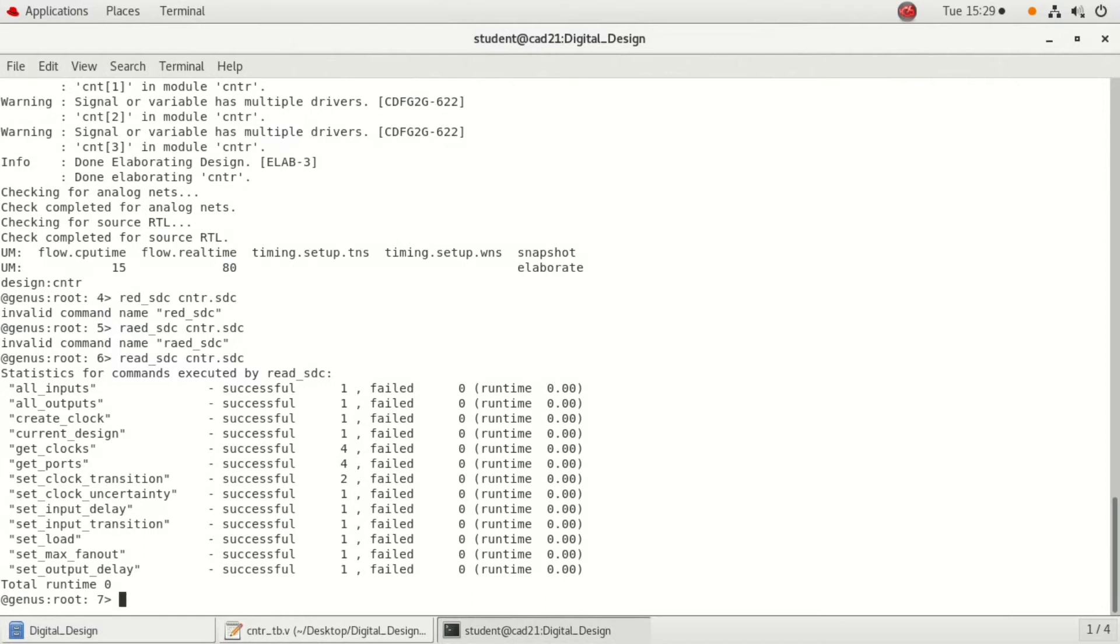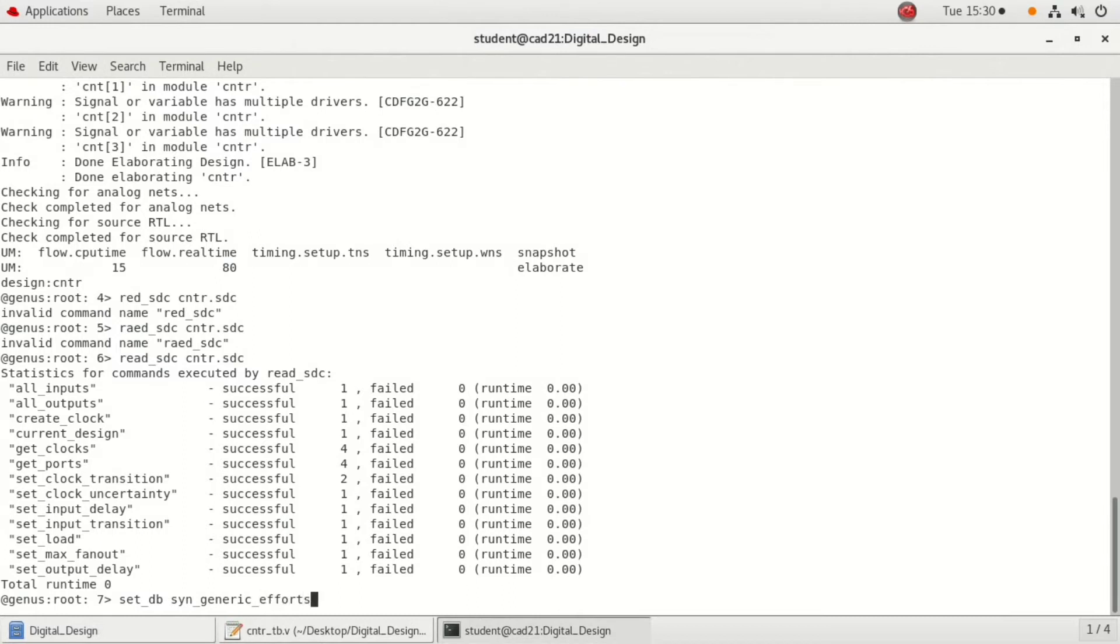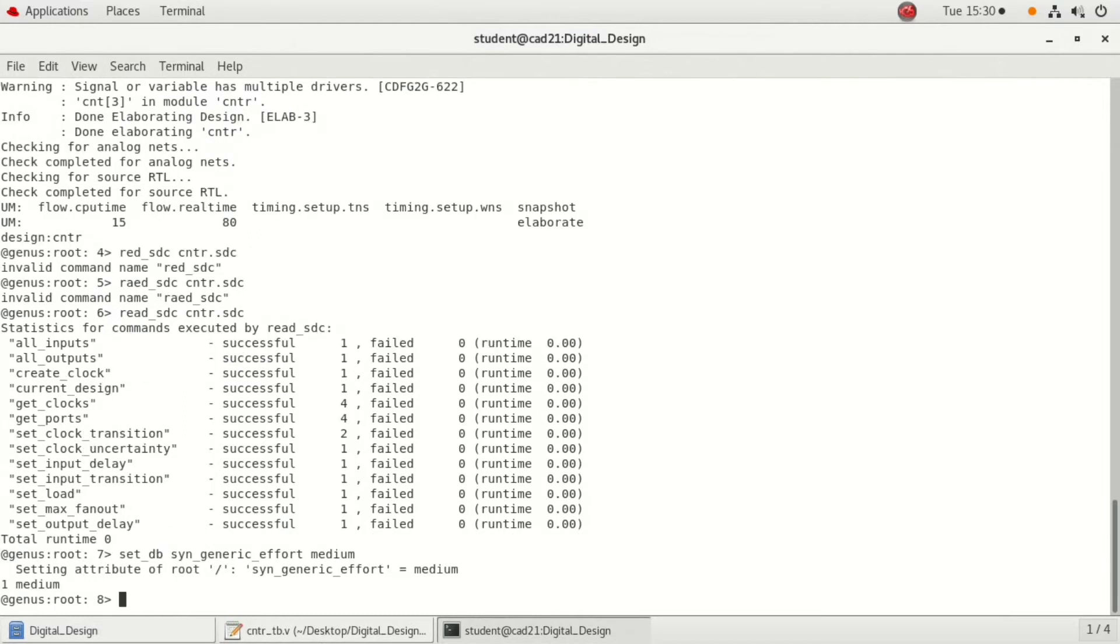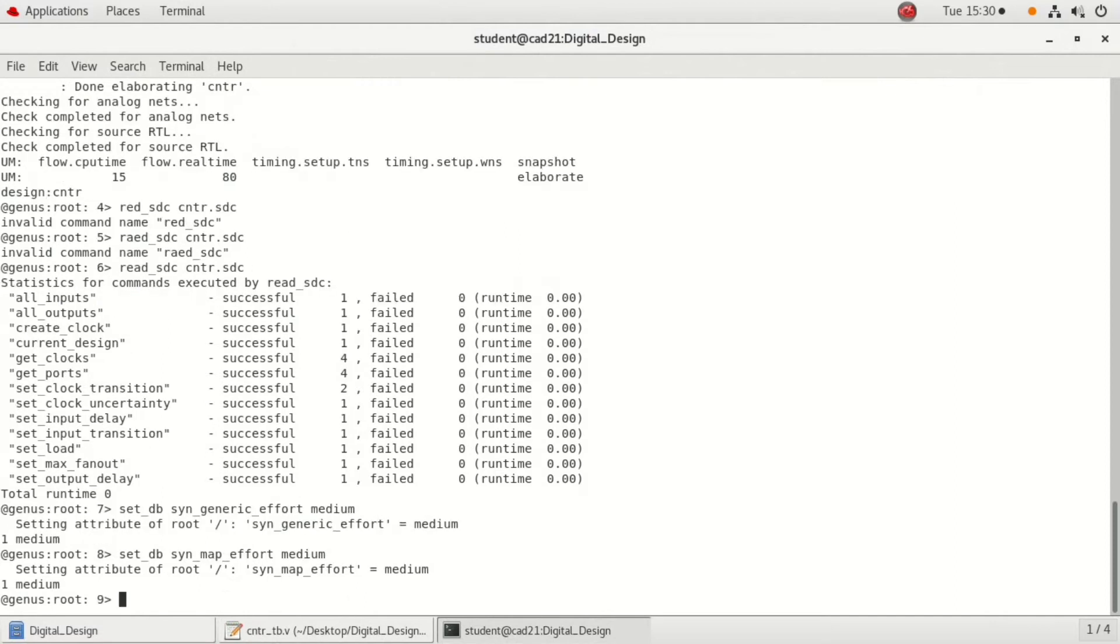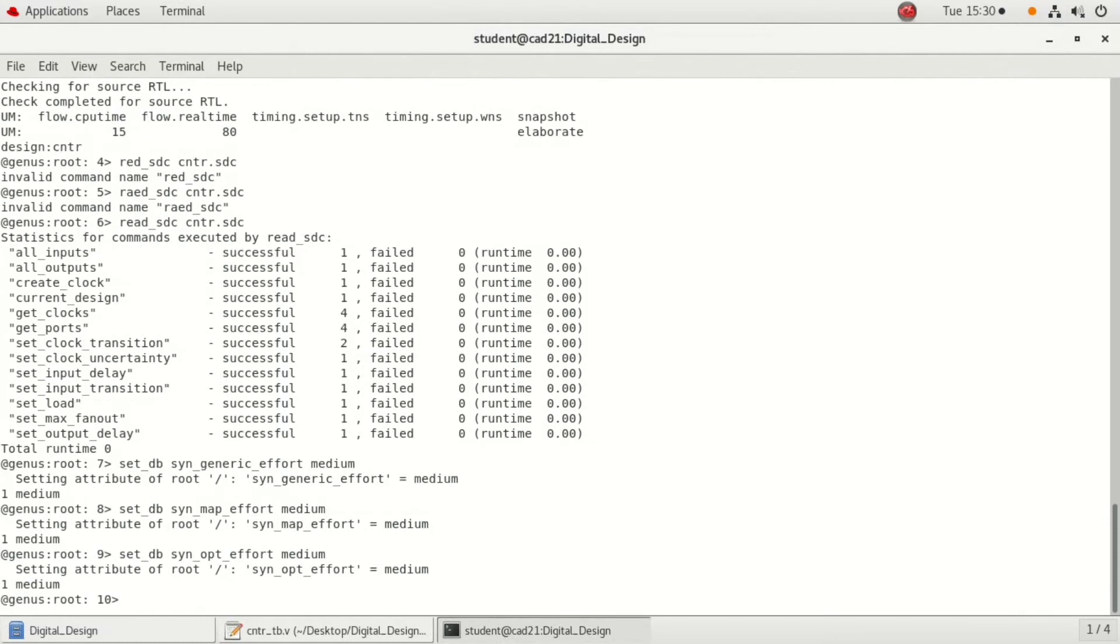The next step is to set the attributes. The very first is synthesized generic efforts should be set to medium efforts. The command is set underscore db synthesize generic efforts medium. Set underscore db synthesize map efforts to medium is mainly used for optimization. Set db synthesize opt effort to medium. Once the efforts are set to medium, the next step is to set the synthesized design.